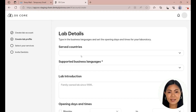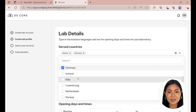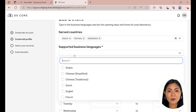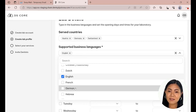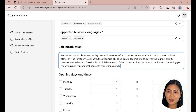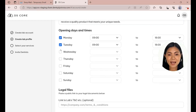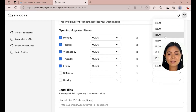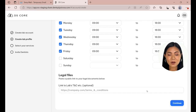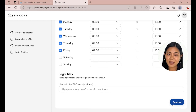The information provided on this page is displayed in the lab profile, which is accessible via a dentist DSCore account. Select all countries you want to serve with your services. Specify your supported business languages. In this open text field, you can write a short introduction about your laboratory. Specify your opening days and times for your laboratory. Here you can provide a link to your own terms and conditions. Note that your lab account will not be able to receive orders or to be found by a dentist on DSCore if this step is not completed. Now click on Continue.